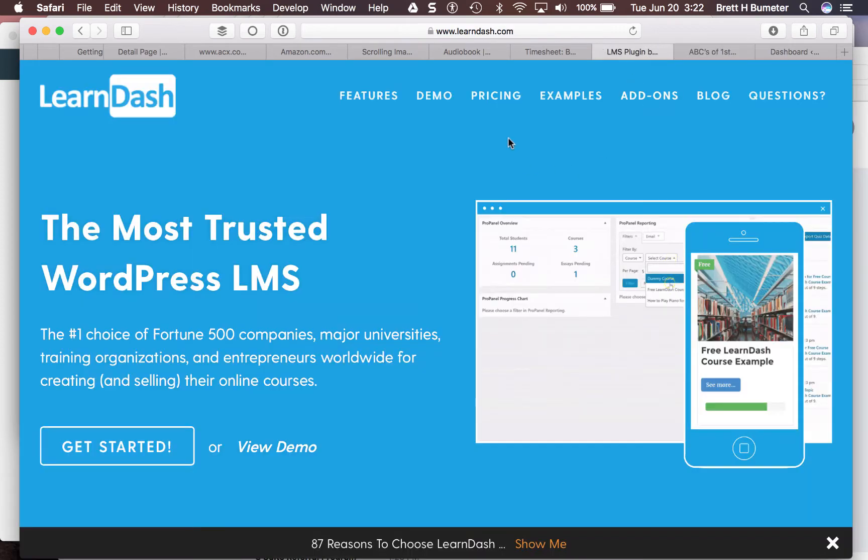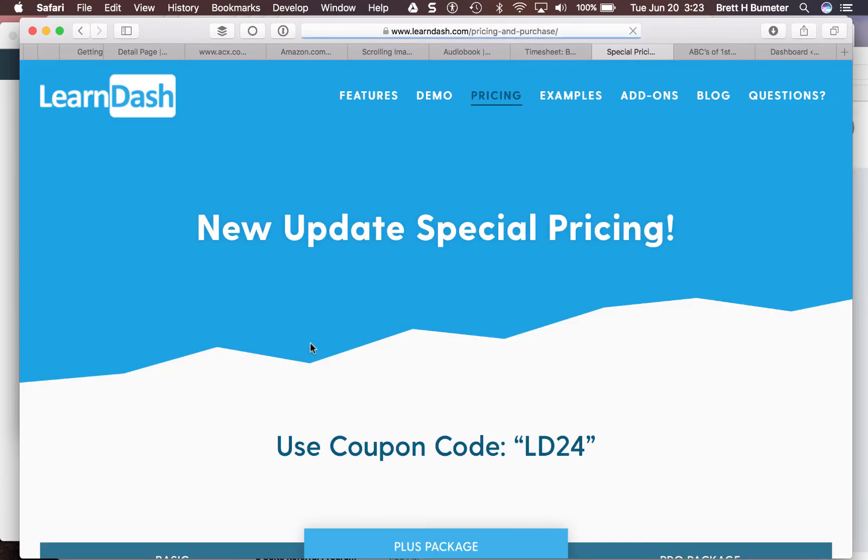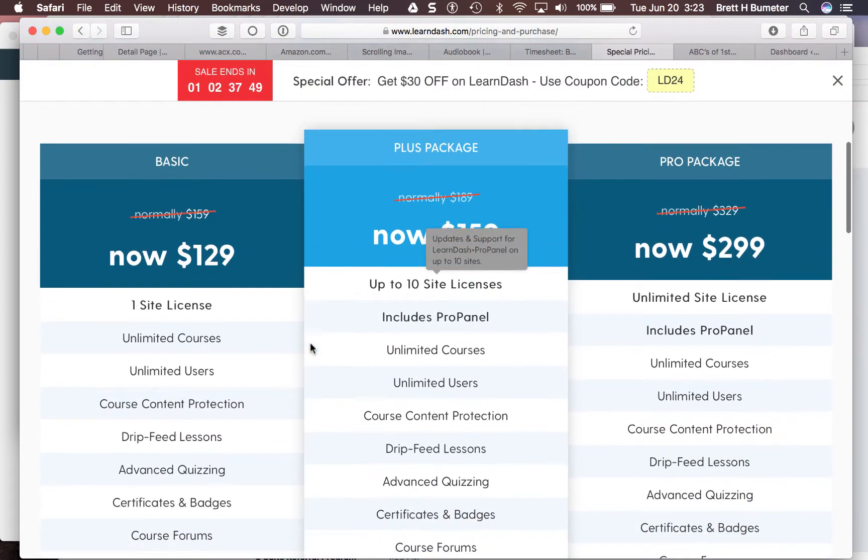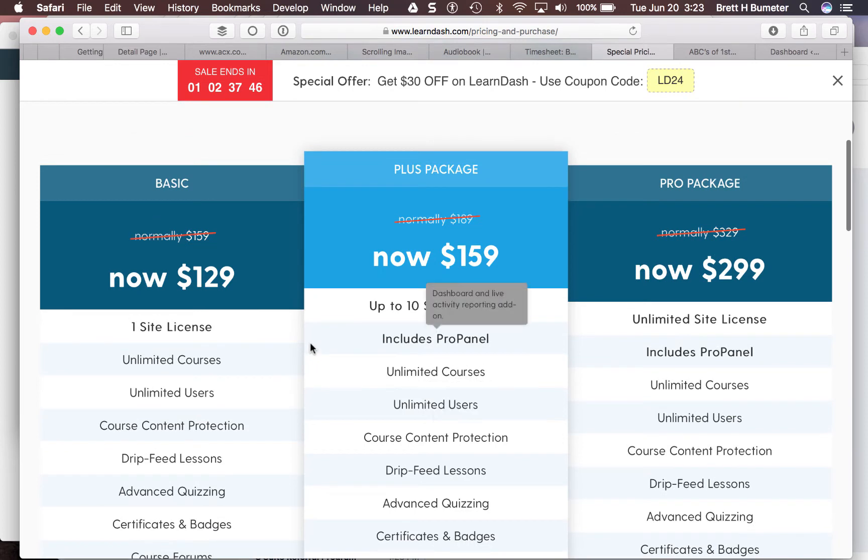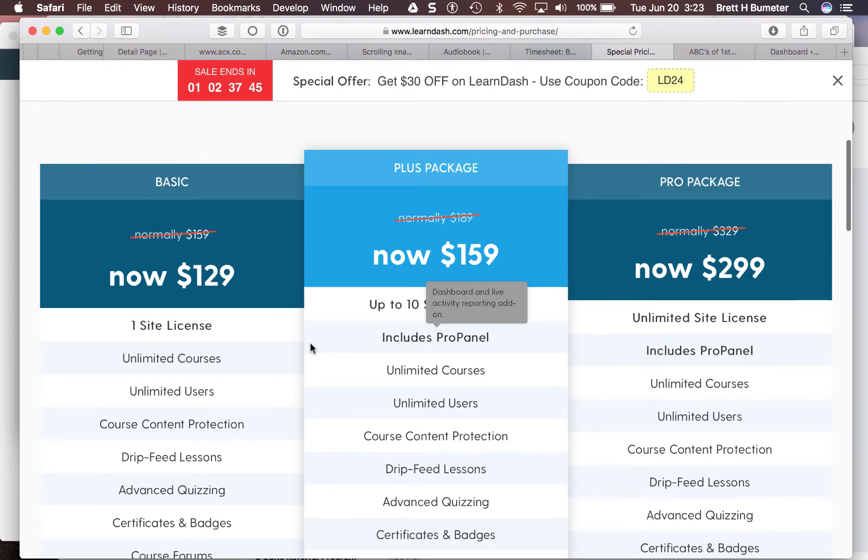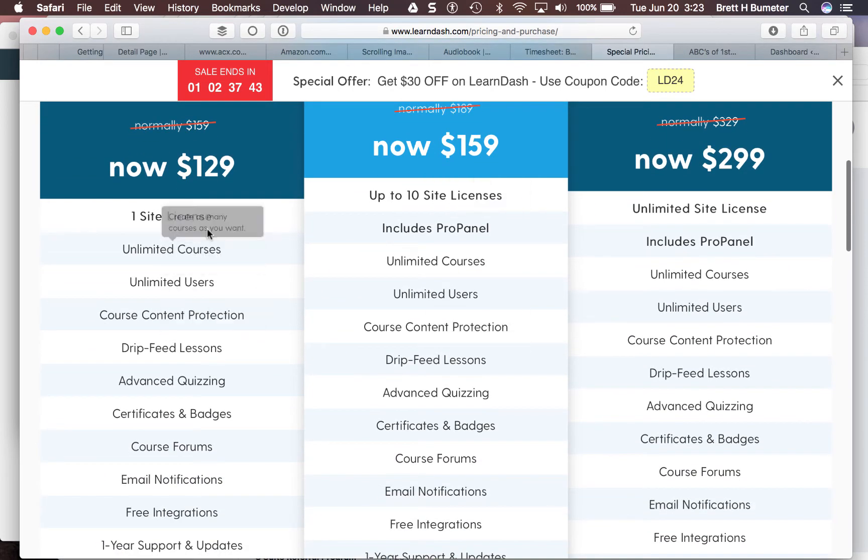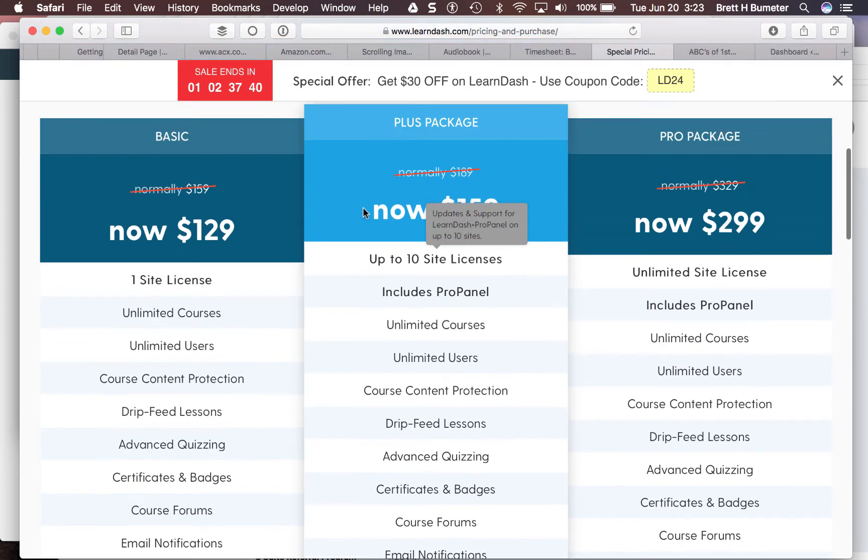We're moving to LearnDash. LearnDash is a system that costs a little bit of money. As the developer, I'm purchasing the license for a single site license, but they do allow you to upgrade. You can move from one license up to the next.